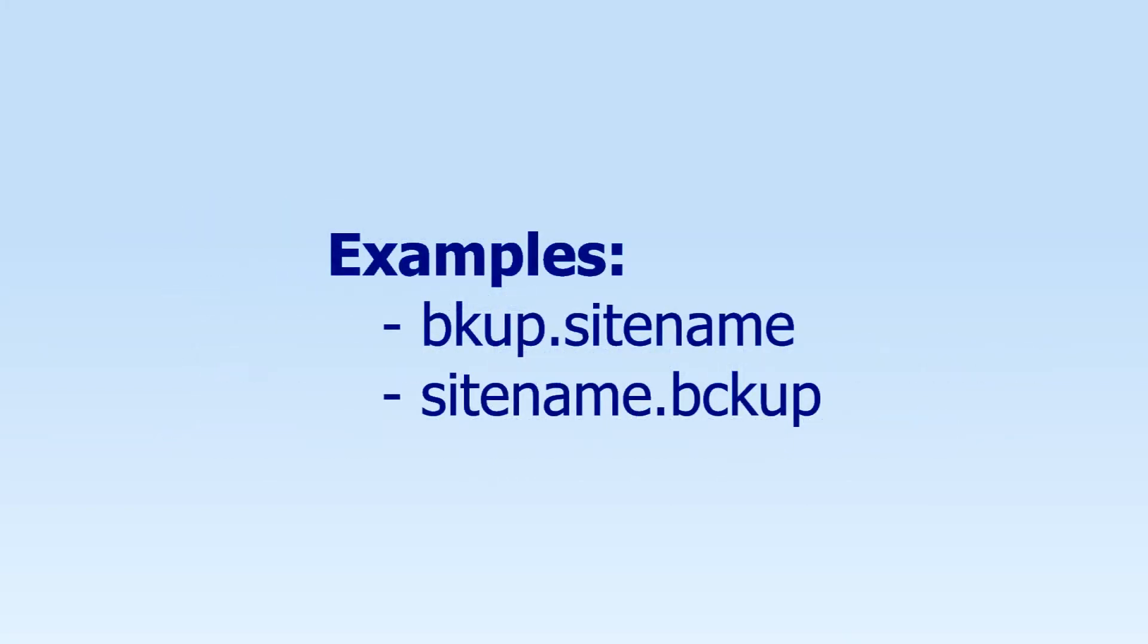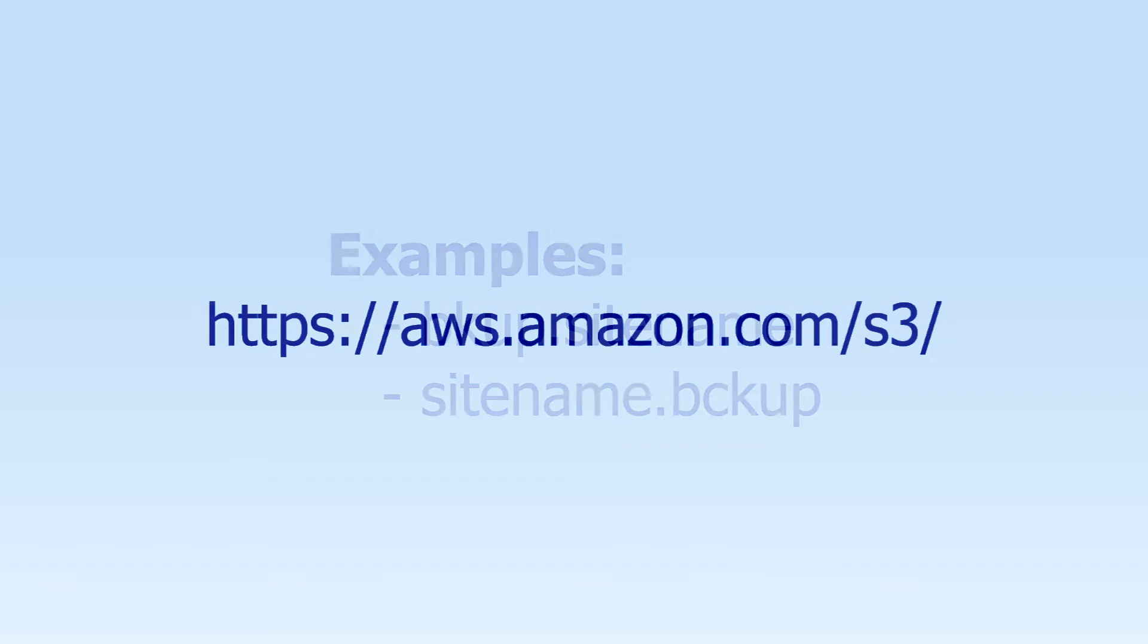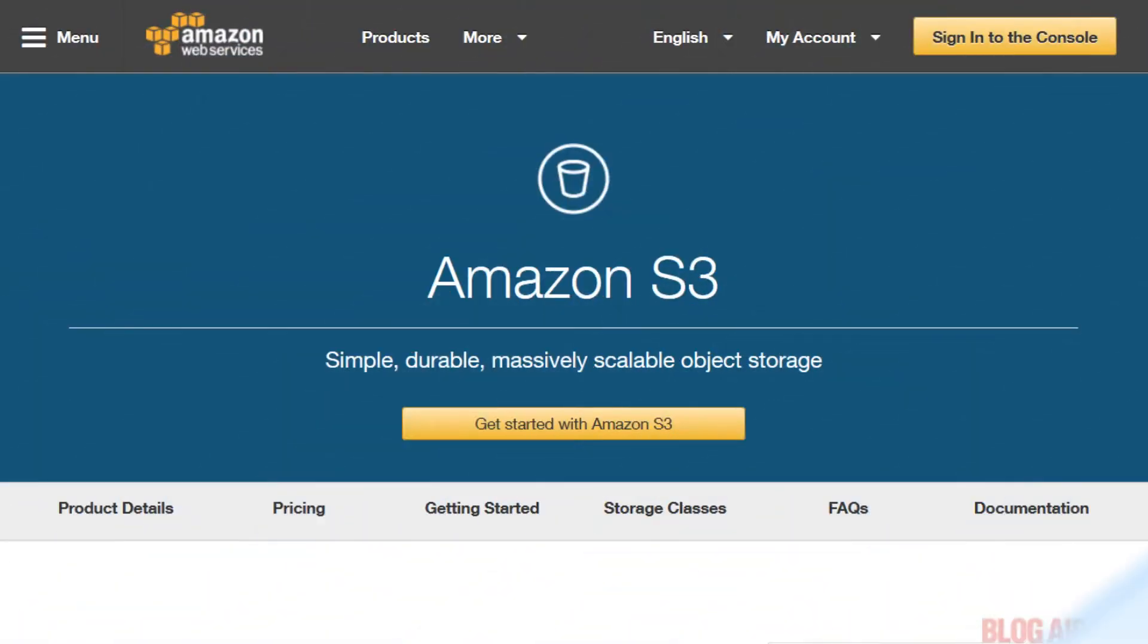If it's for your backups consider using something like a shortened version of backup.sitename or sitename.backup. Okay let's get started. First go to the link for Amazon S3 and then click the get started with Amazon S3 button.